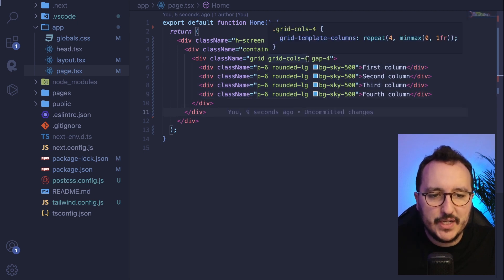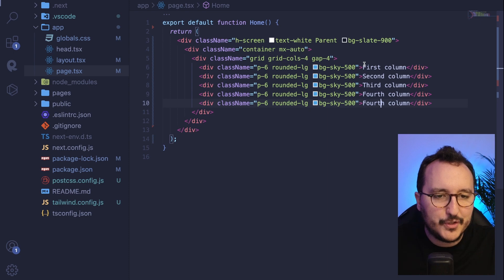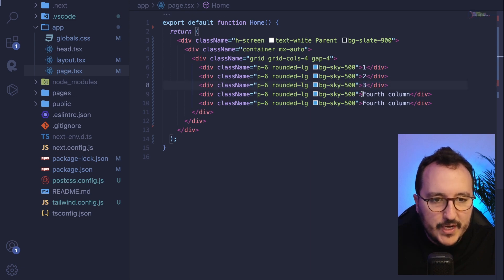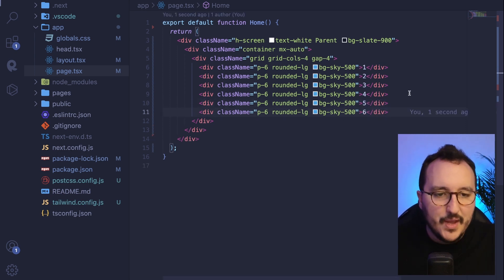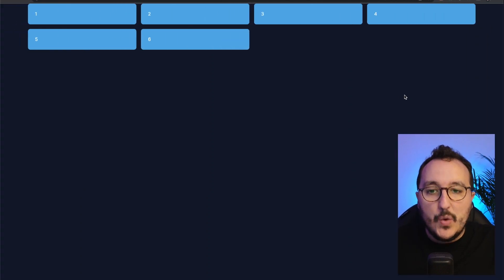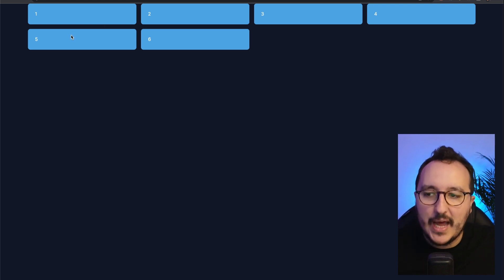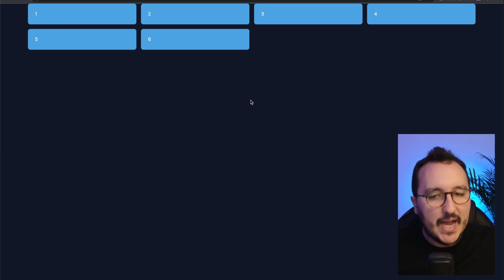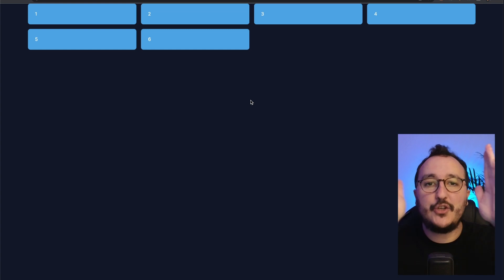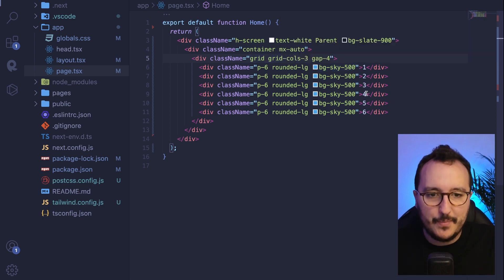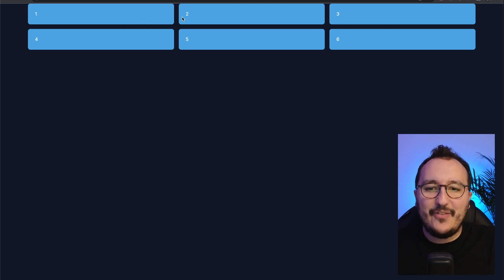Let's test adding more items: one, two, three, four, five, six. What's magical about grids is that items wrap automatically to the next line while staying on the base of four columns. If I change to `grid-cols-3`, I now get three columns. Changing to `grid-cols-2` gives me two columns — so you control the layout with that number.